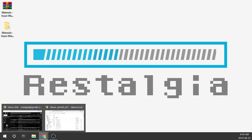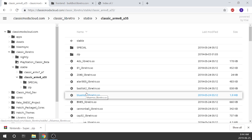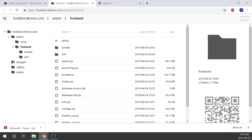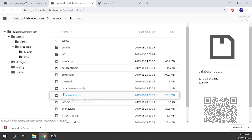We're going to navigate to our web browser. There are a few things we need to download. The first thing is to download all the cores — I will leave all the links in the description down below. This is going to be our core page.